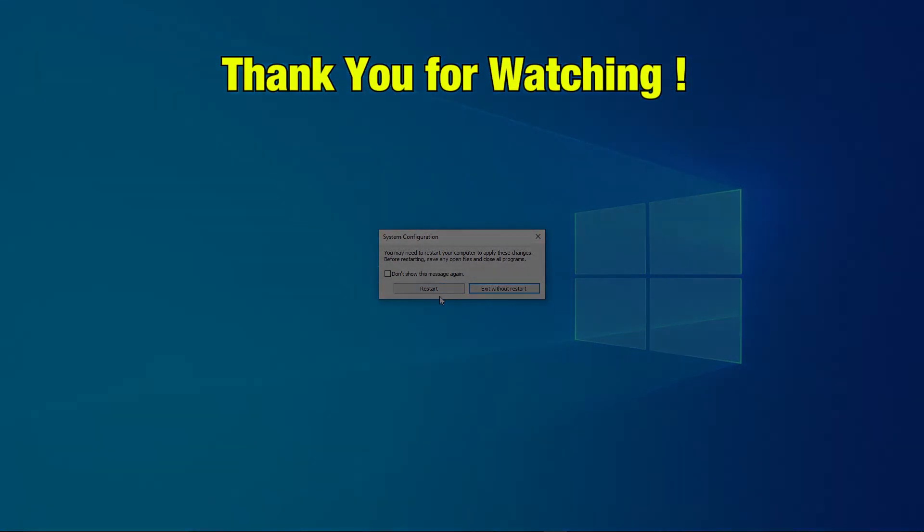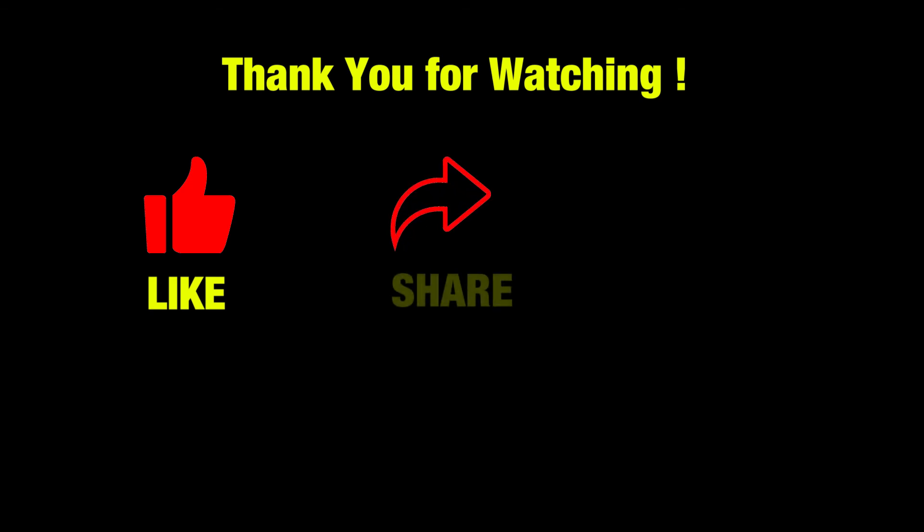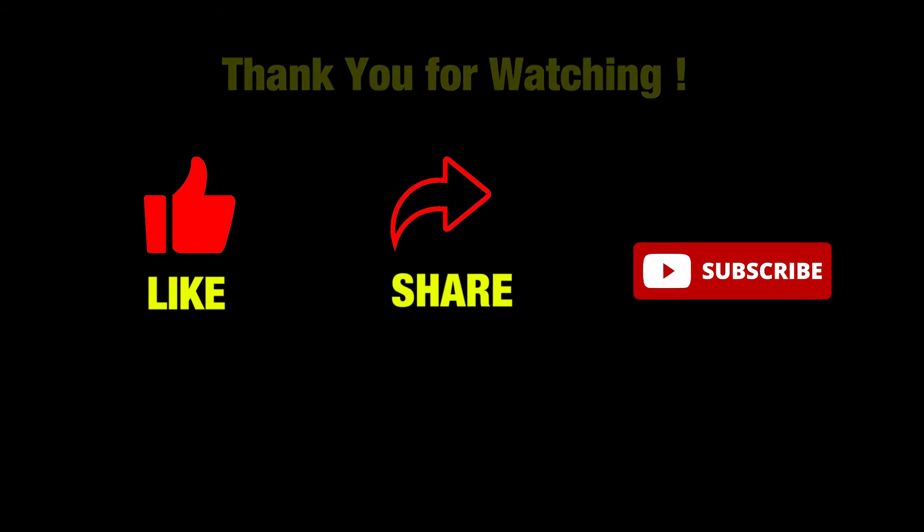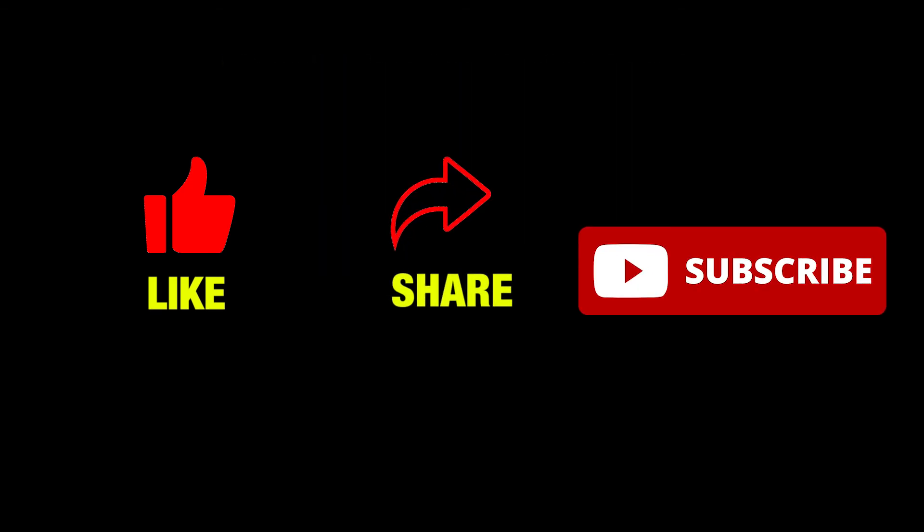Thank you for watching. Please like this video, share, and subscribe to our channel QM Games. Take care and see you in the next one. Bye.